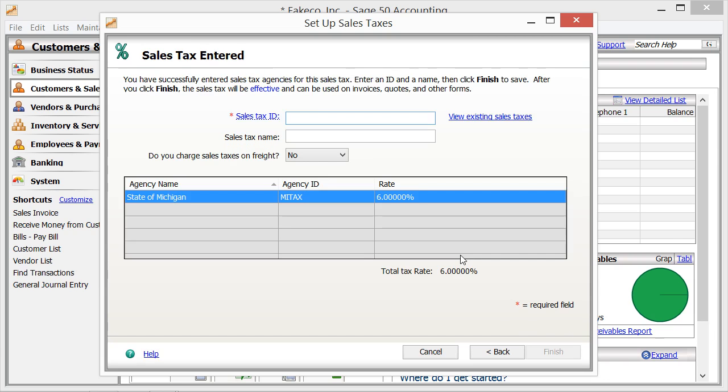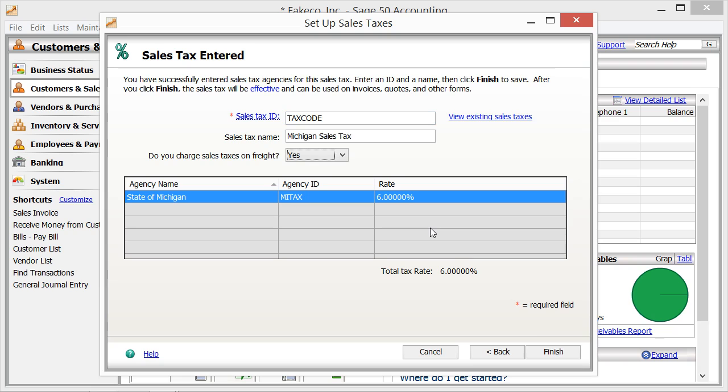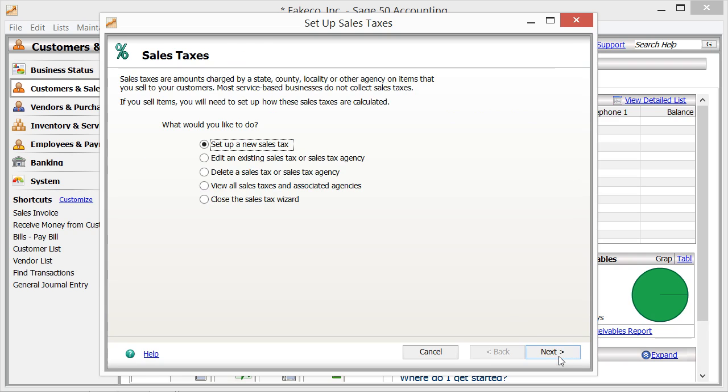If you have only one agency collecting a single tax, or once you have finished entering your taxing authorities, the last screen will allow you to name your sales tax code. You also select whether to charge tax on shipping if needed for your state. Once that information has been entered, you can then click the Finish button to finish creating the sales tax.